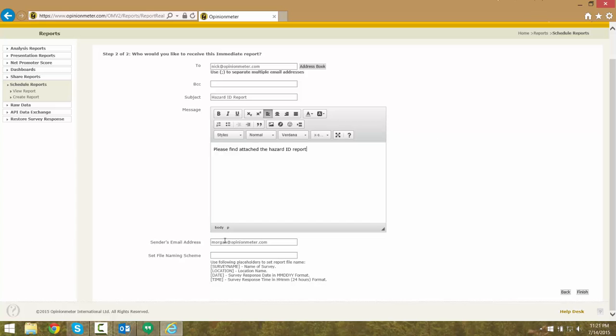Lastly, we can also specify where the email will come from. There is now a new field at the bottom of the screen allowing you to design the naming scheme for your file. You can use any of these form modifiers. If you do not place any information in this field, it will just default to the report name.